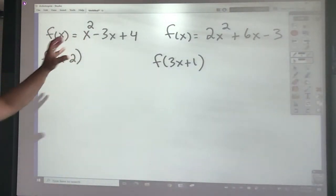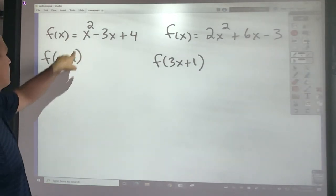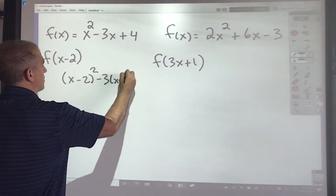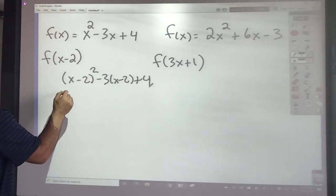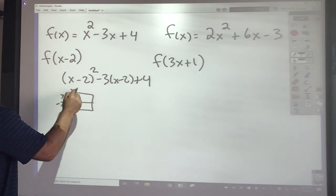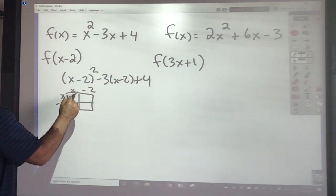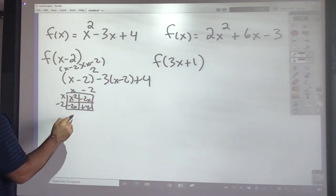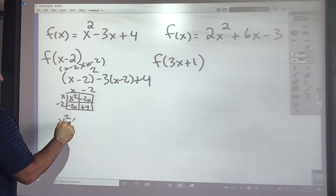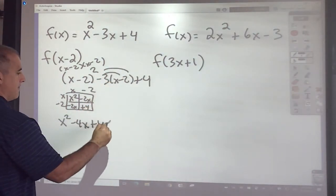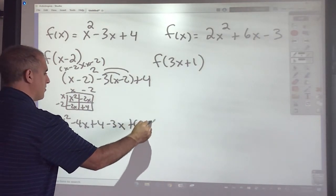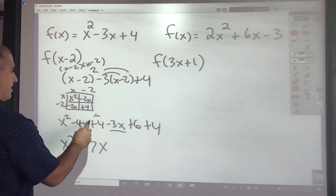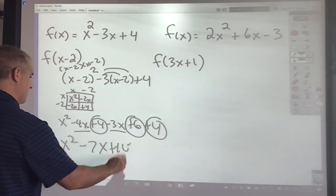The last part of this is evaluating with a binomial. The rules still stay the same — I'm going to substitute this into every spot that I see x. So if I have f of x minus 2, I put x minus 2 in for x. Squaring it using the box method gives x squared minus 2x minus 2x plus 4, which is x squared minus 4x plus 4. Then distributing the negative 3 gives negative 3x plus 6. Combining like terms: x squared minus 7x plus 14.